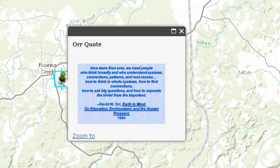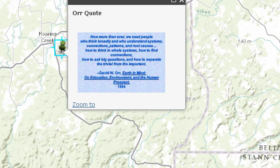I love this quote from David W. Orr, from The Earth and Mind on Education, Environment, and the Human Prospect from 1994: 'Now more than ever, we need people who can think broadly and who understand systems, connections, patterns, and root causes. How to think in whole systems. How to find connections. How to ask big questions. And how to separate the trivial from the important.' Thanks, David — this is so important.